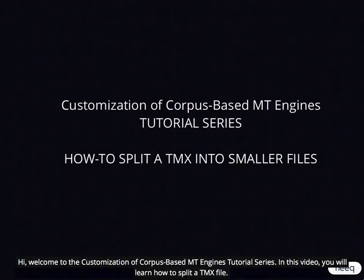Hi, welcome to the customization of corpus-based MT Engines tutorial series. In this video, you will learn how to split a TMX file.